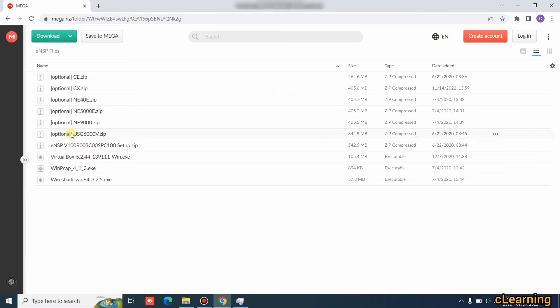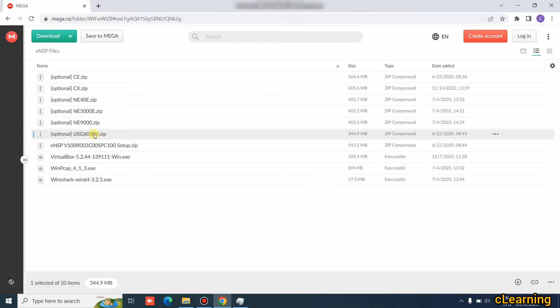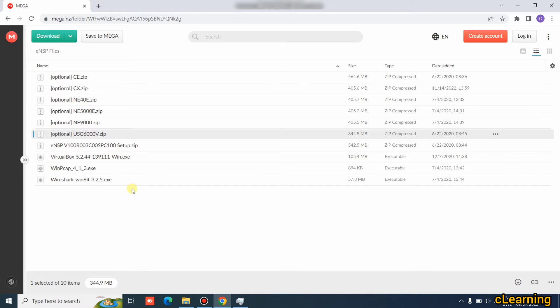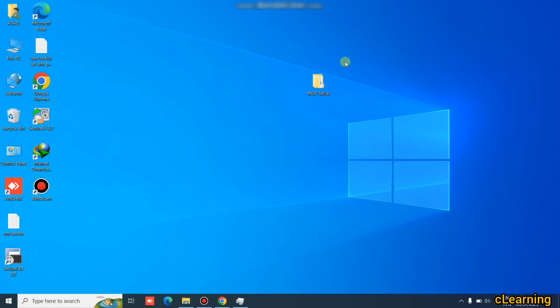The other files are optional. For example, there is a firewall file — if you want to run the firewall in eNSP, you can download that file and import it into eNSP.